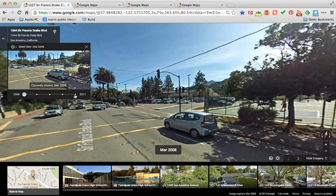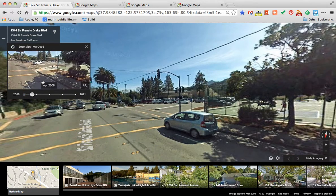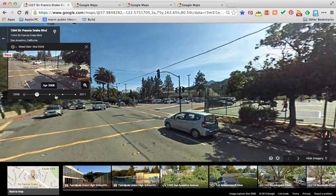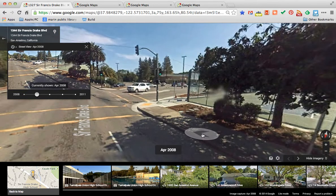Thanks for watching. I hope this tutorial has been beneficial to you, and enjoy your Street View Time Machine.